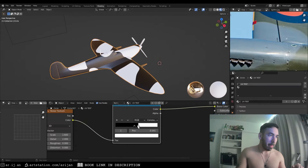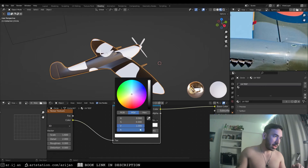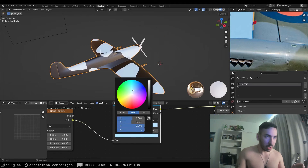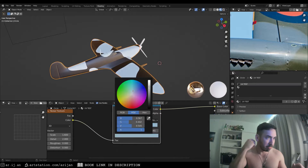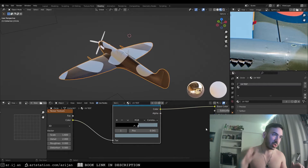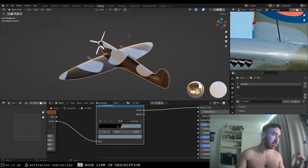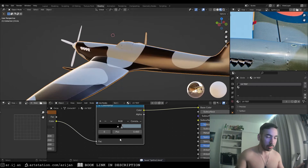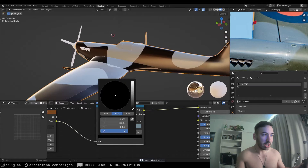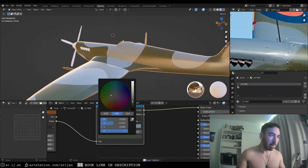We're going to play around with the scale, set the texture coordinate to object, and once we have the right pattern we'll set the colors — a light blue-gray on one side and a dark military green on the other — setting those in the color ramp node.